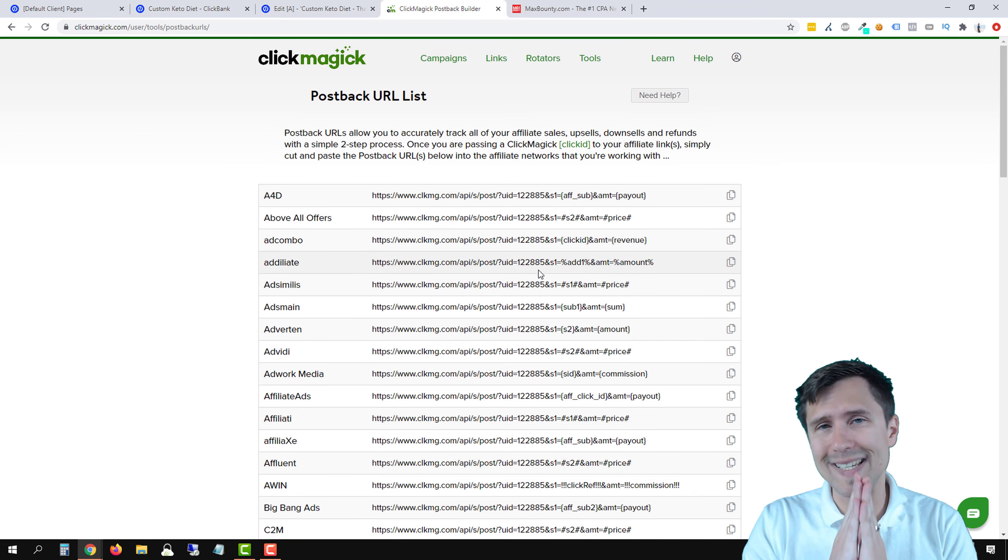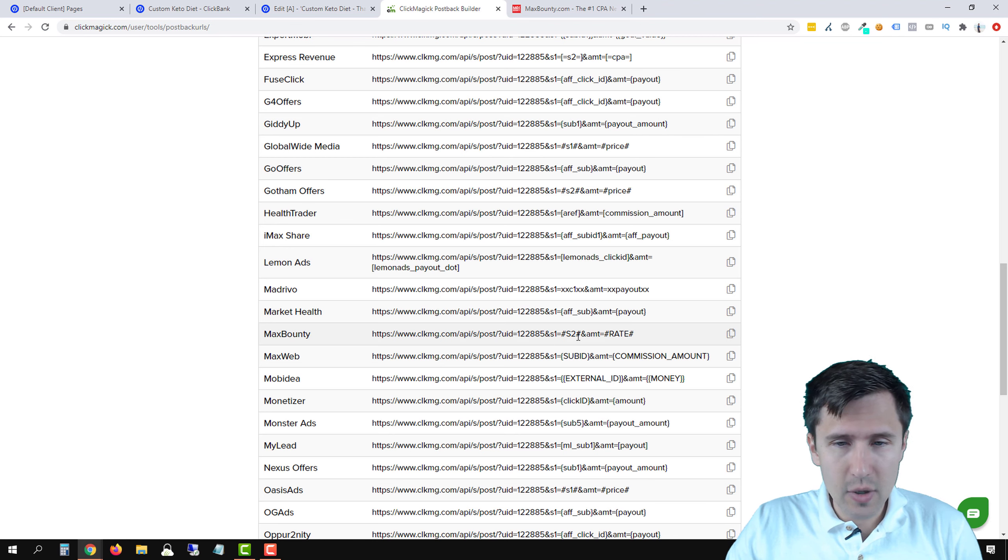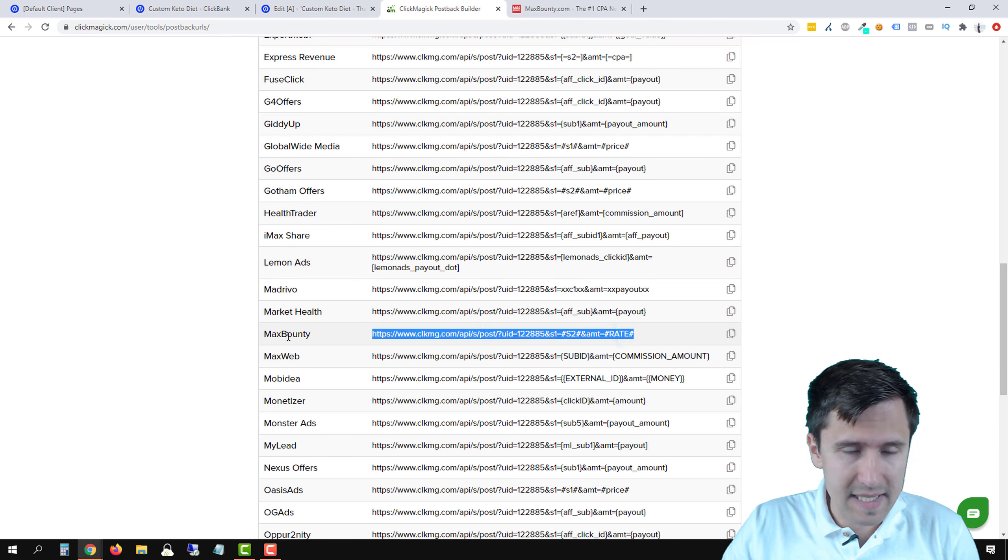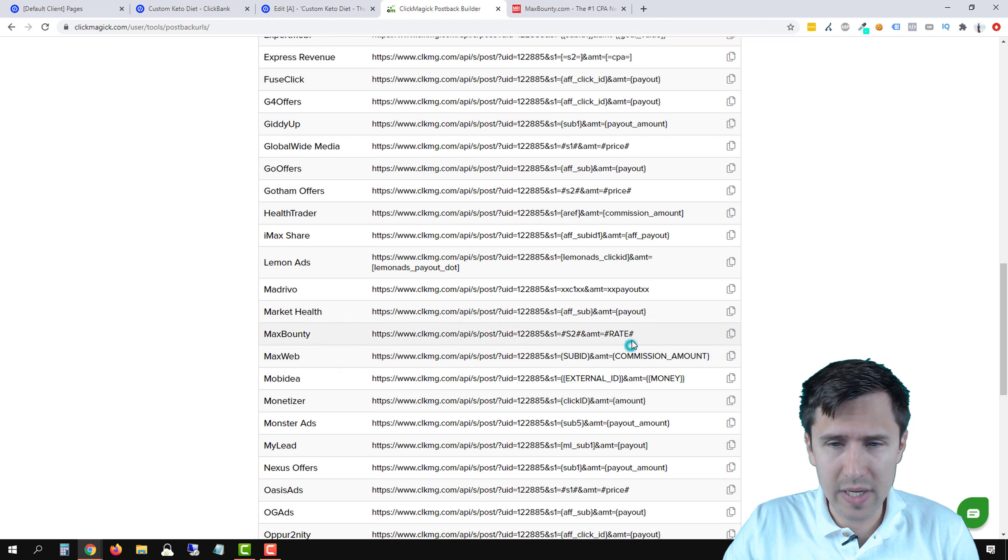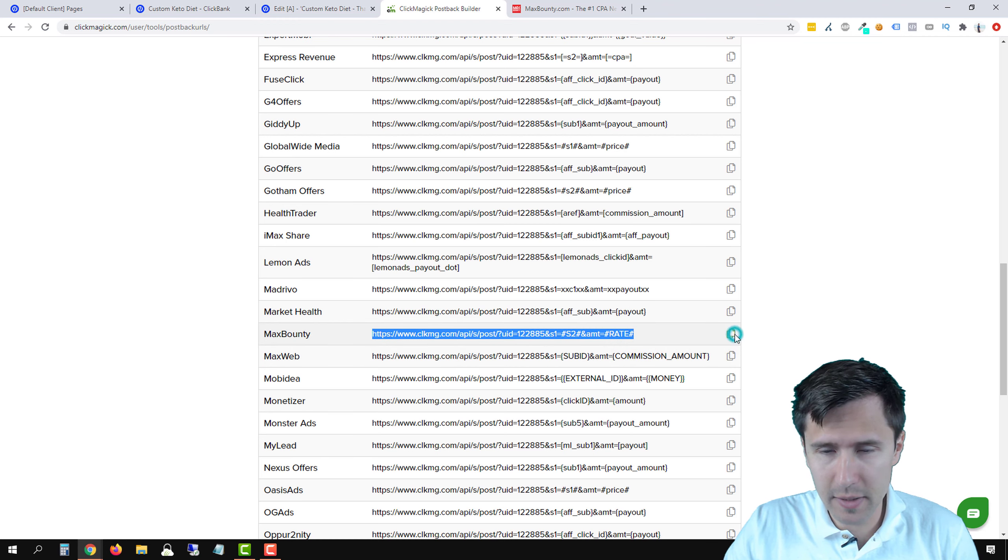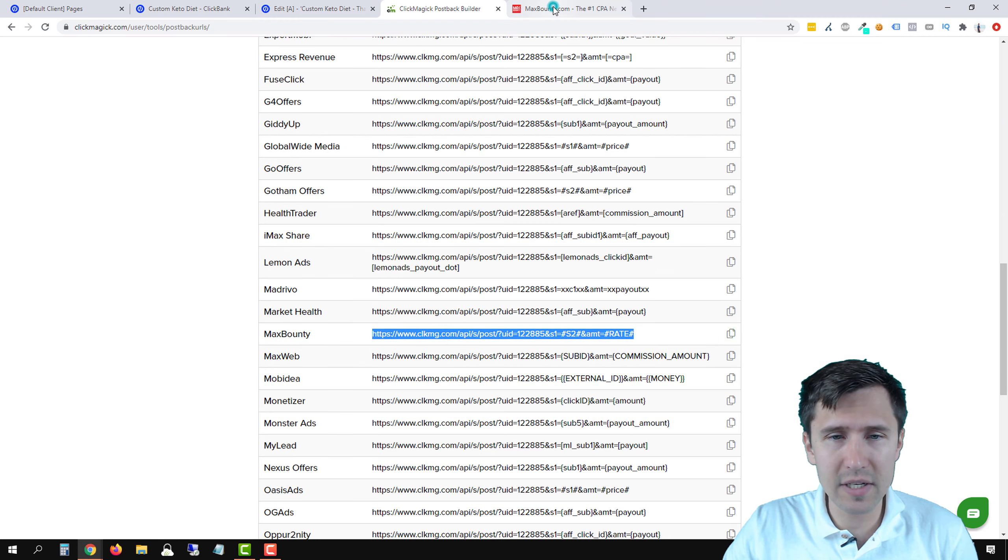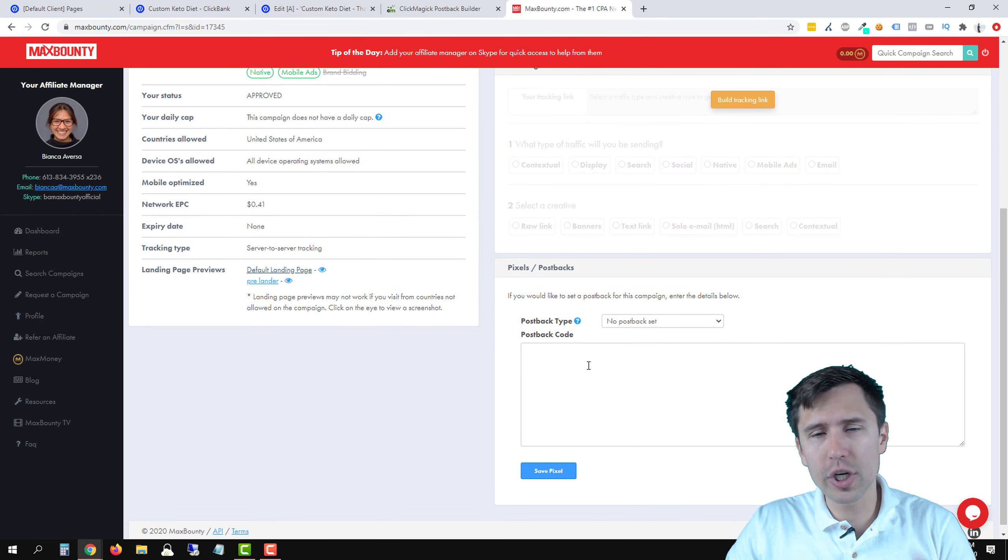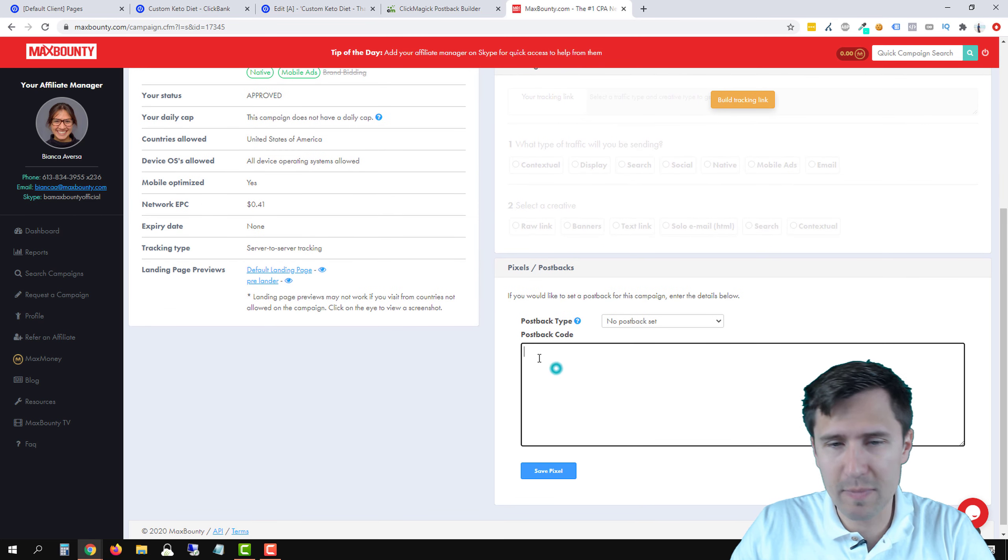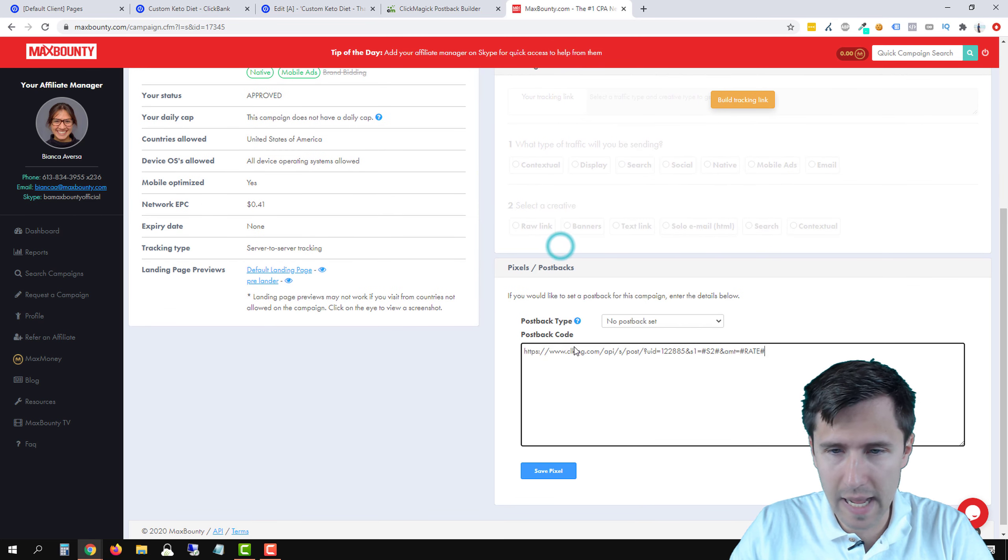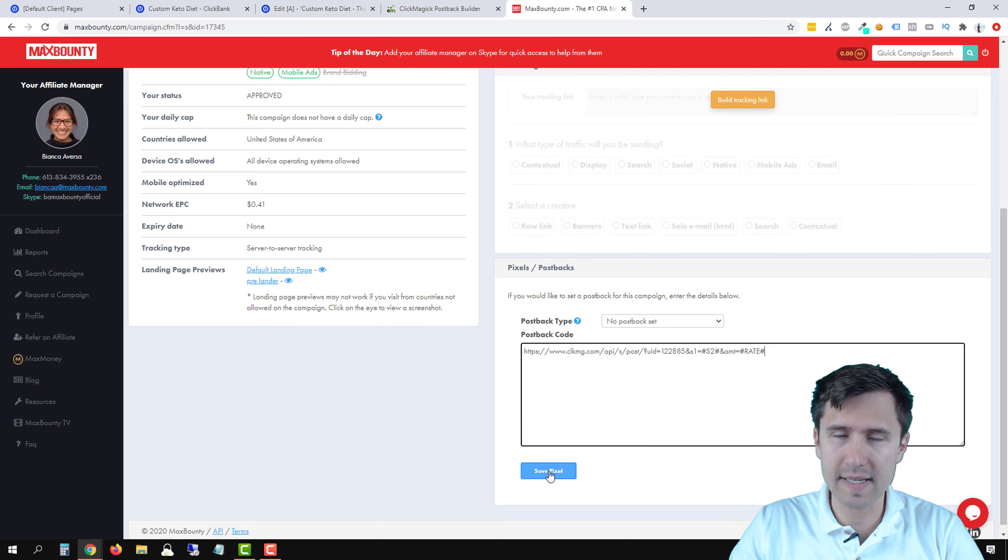Second, we have to make a little change to our link, to our exact MaxBounty affiliate link. So let's go ahead and grab this link right here. See how it says MaxBounty right there. We can either take this and copy it or we can just click copy here. It's copied. Let's go back into MaxBounty.